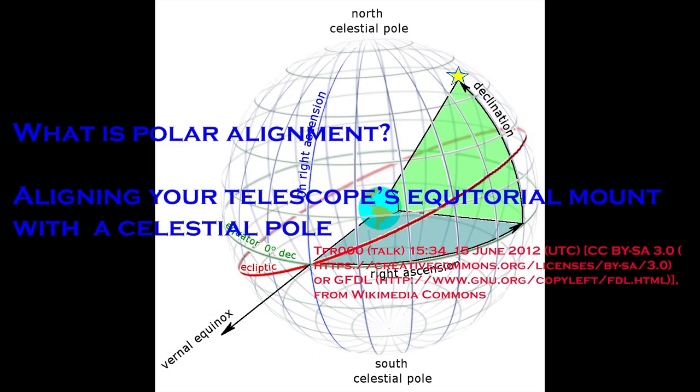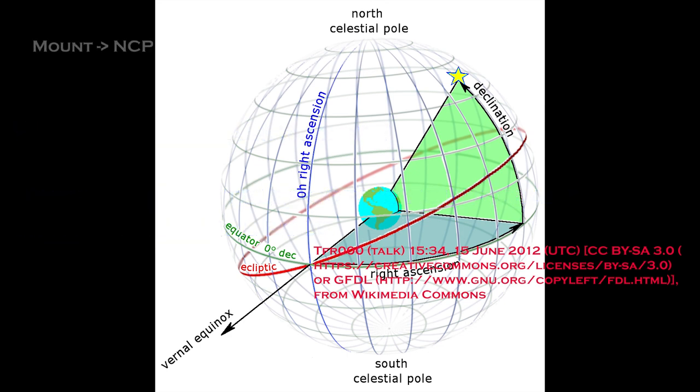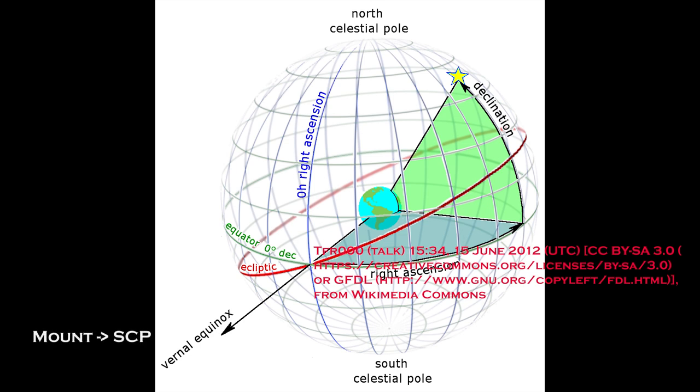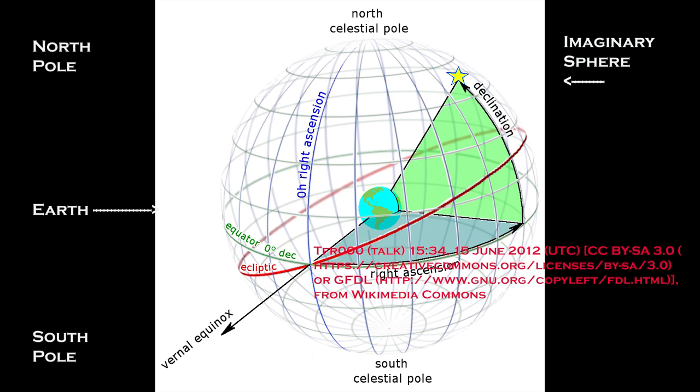So what is polar alignment? Polar alignment is aligning your telescope's equatorial mount with a celestial pole, whether it is the north celestial pole or the south celestial pole. You might wonder what is this north and south celestial pole. Think of there being an imaginary sphere around the earth, and it has a north and south pole. That is actually the north celestial pole and the south celestial pole.